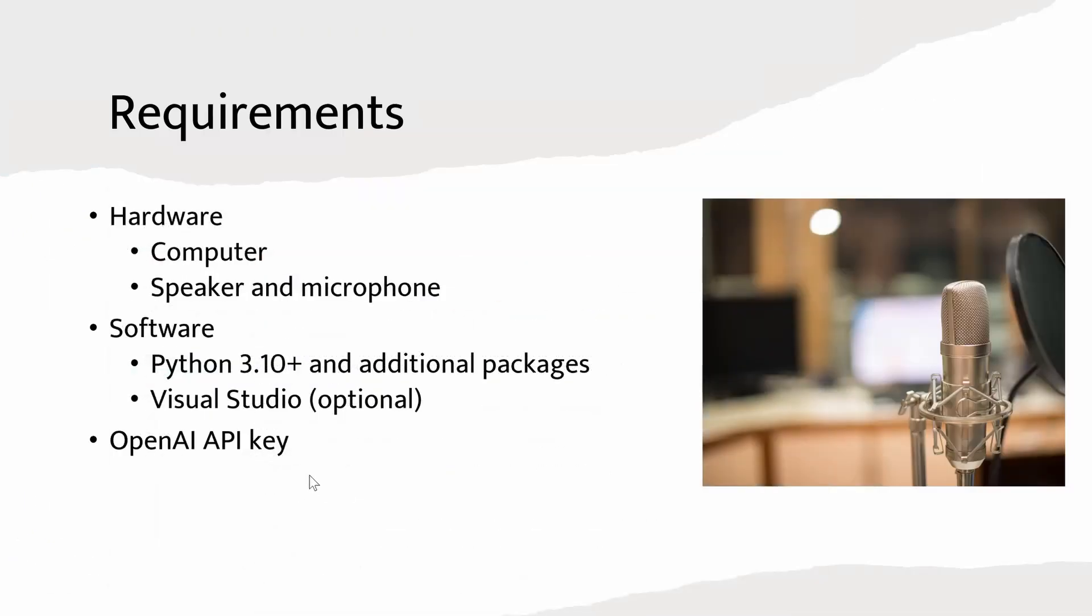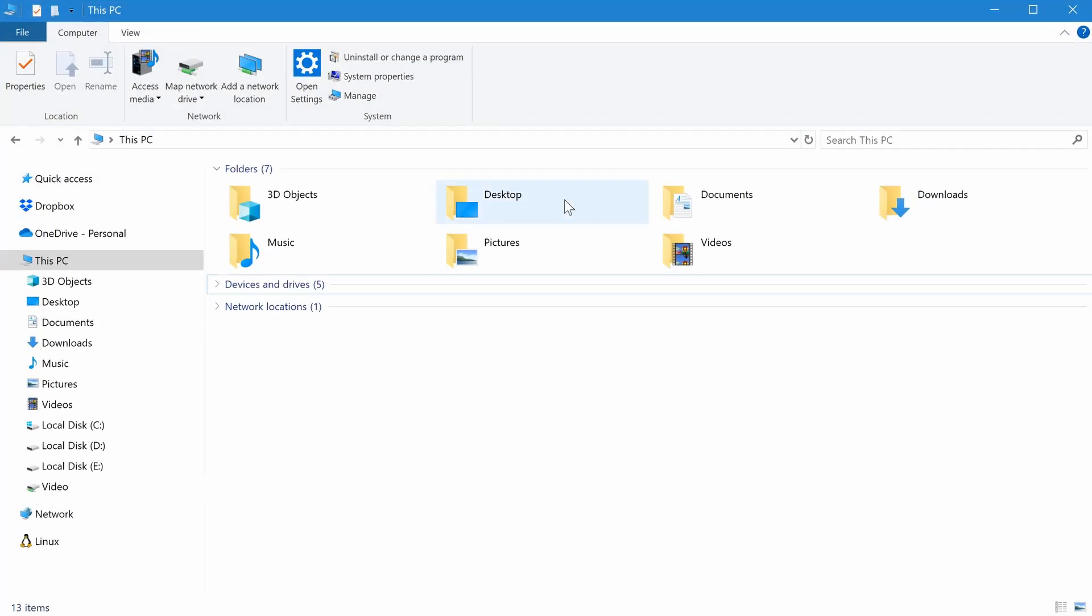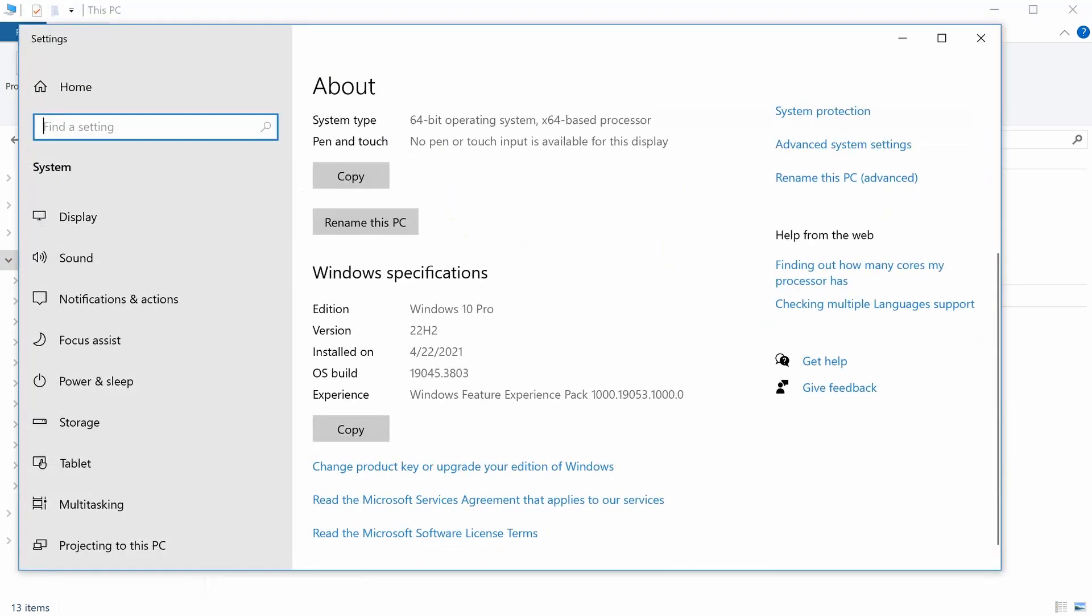What you need to do is to add this key as a system environment variable. So, on Windows machine, normally what you do is to start from here, right click this PC, and click properties. After that, this window shows up. And from here, you click advanced system settings.